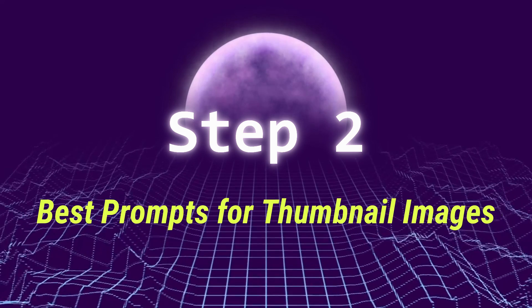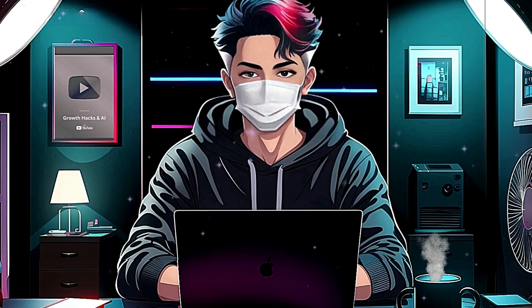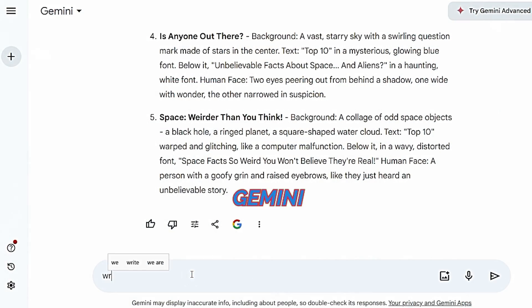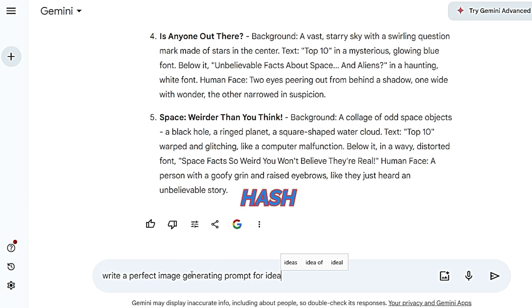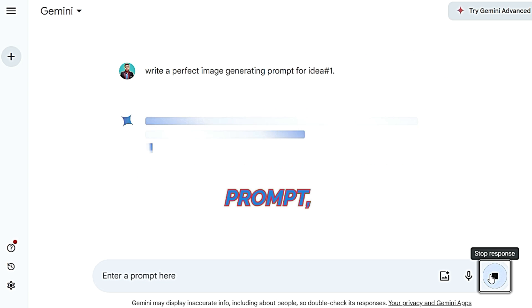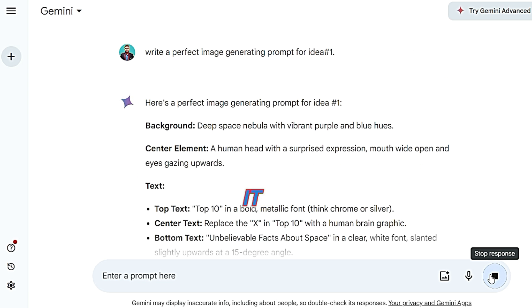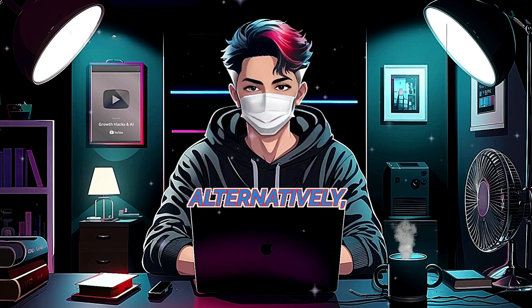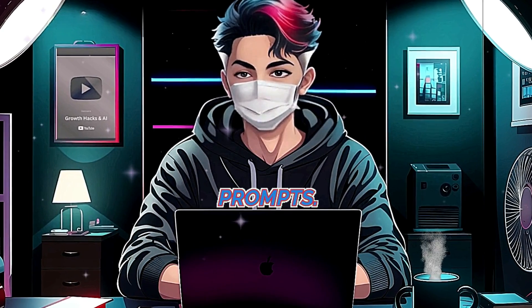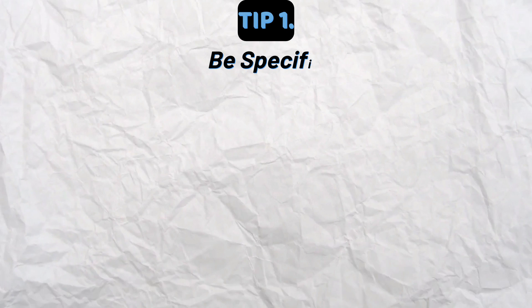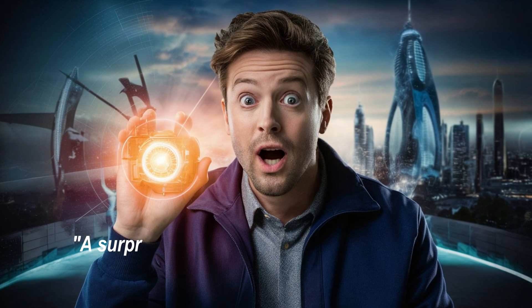A simple thing you can also do is ask Gemini to write a perfect image-generating prompt for idea #1, #2, #3, or any other idea you prefer. After getting the prompt, you can read and edit it to your preferences. Alternatively, you'll need to write a detailed prompt yourself — here are some tips for writing the best prompts.